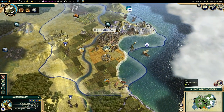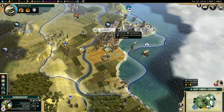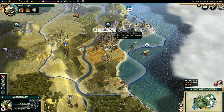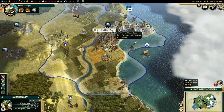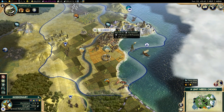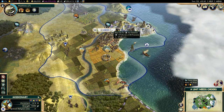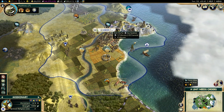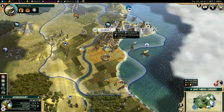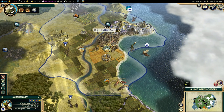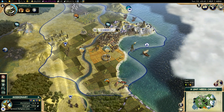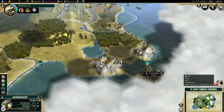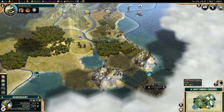Important to know about religion is that as soon as you create one, you will get religious pressure in your capital. The religious pressure is determined by how many cities nearby have that religion.